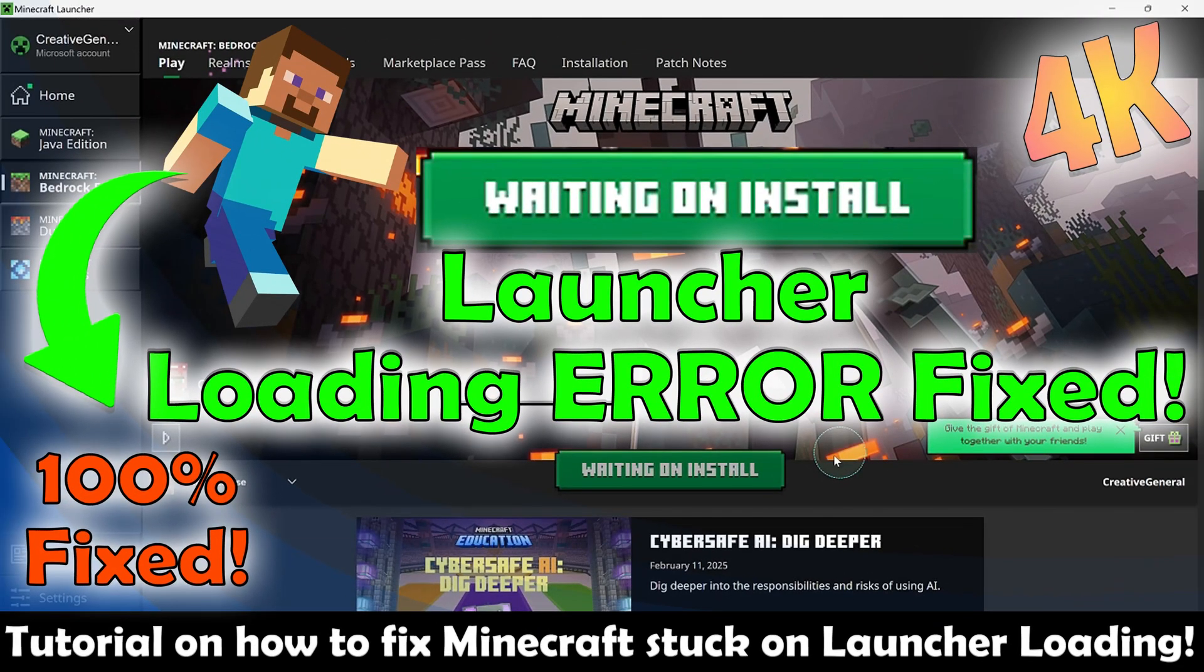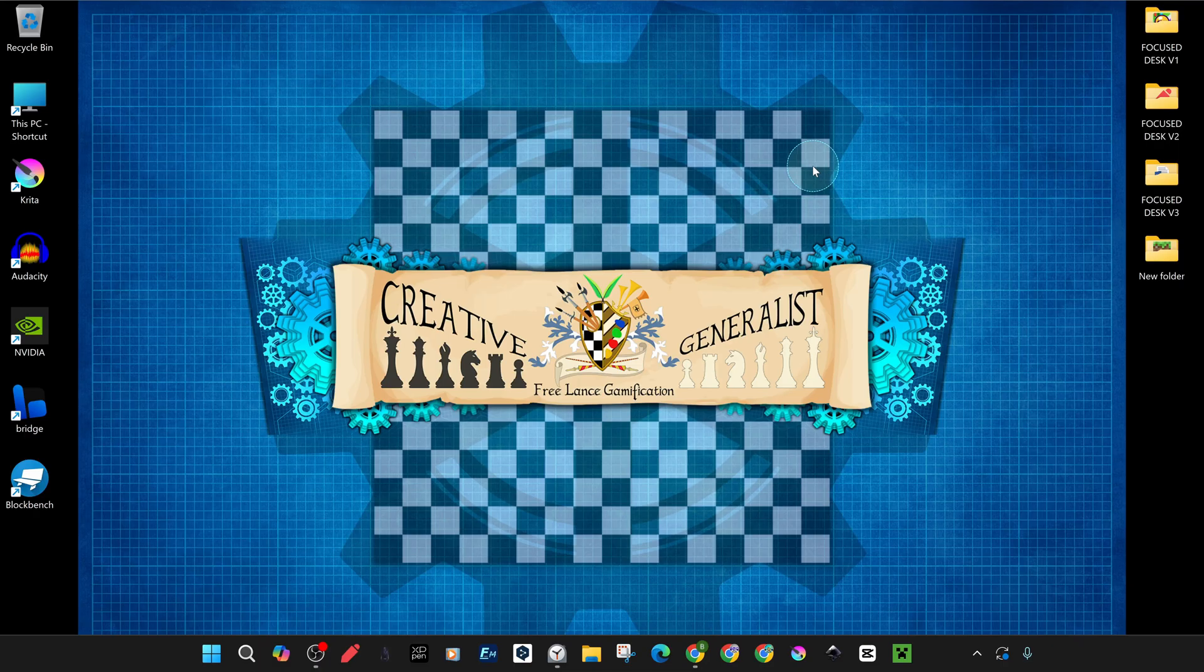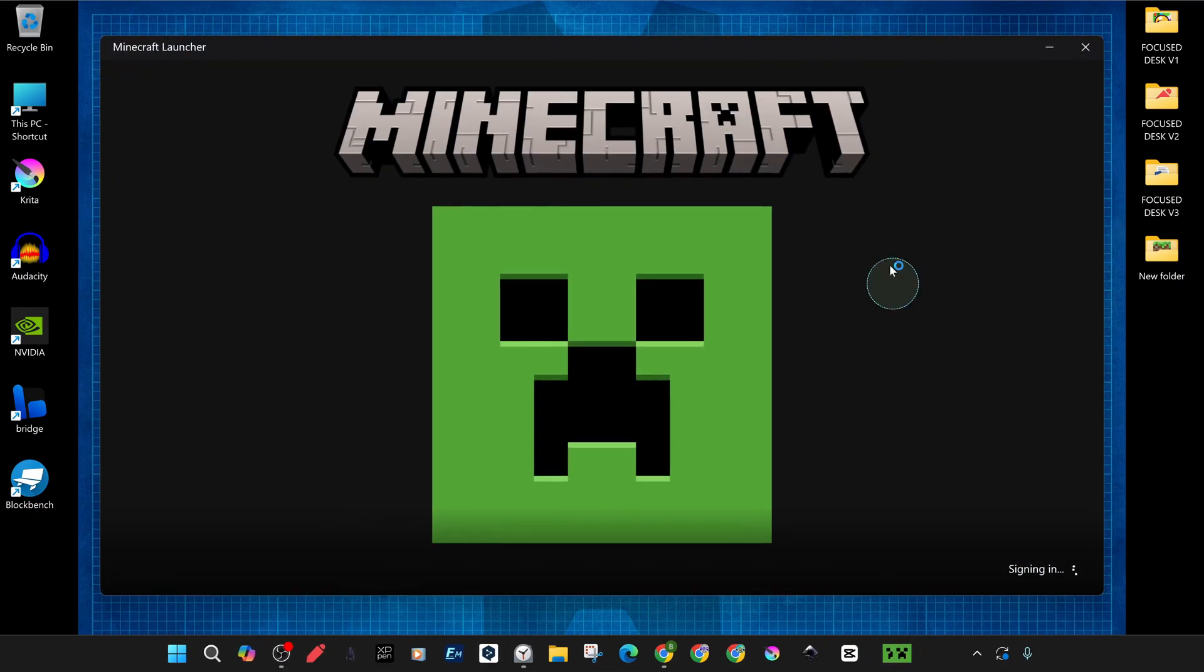Hello Minecraft lovers! Today we will share with you a step-by-step solution tutorial on how to fix Minecraft stuck in launcher or loading error.